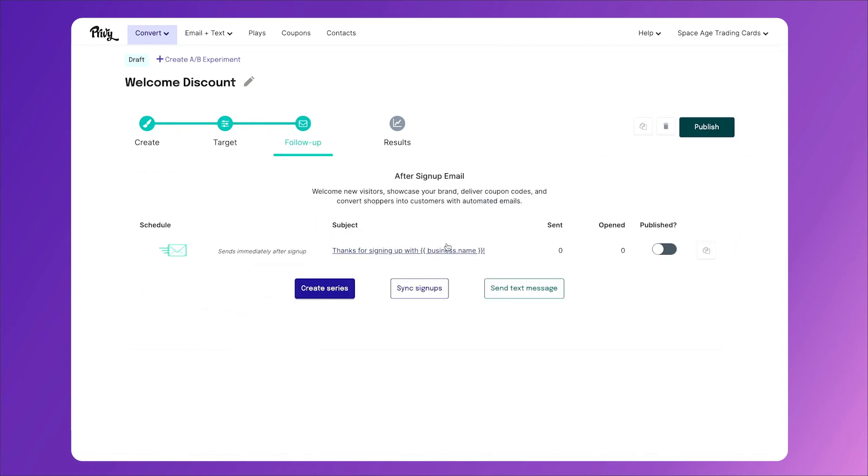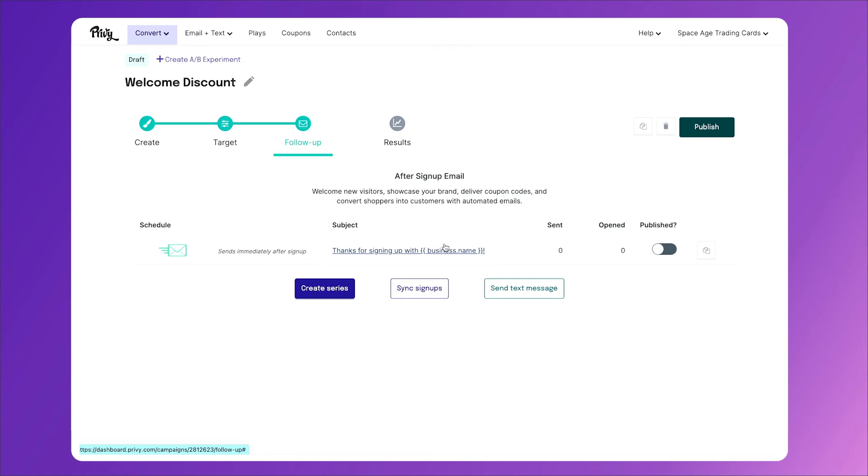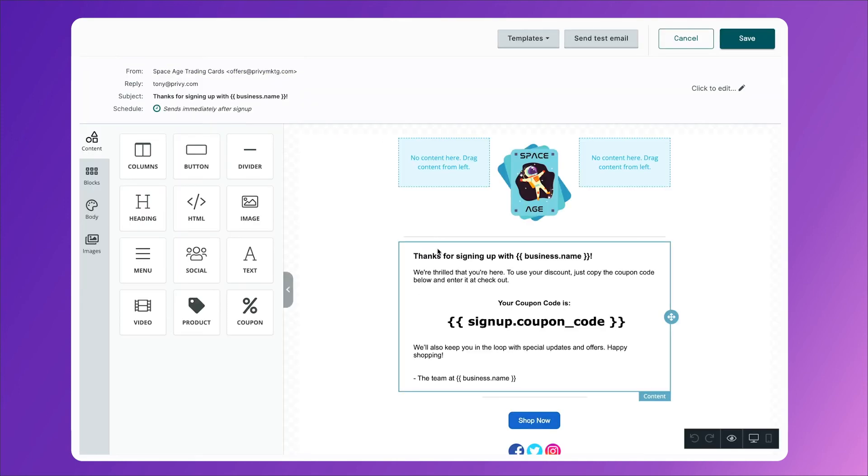And we have an option here for an after sign up email or a follow-up email. Now these are really good ideas for a couple of reasons. One, it fulfills the promise. It wraps up that signup experience. You told them they'd get a code. Sure, they saw it in the thank you page, but now they know that you're going to be emailing them and they know what to expect from you.